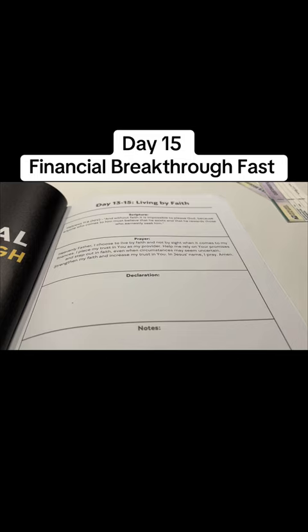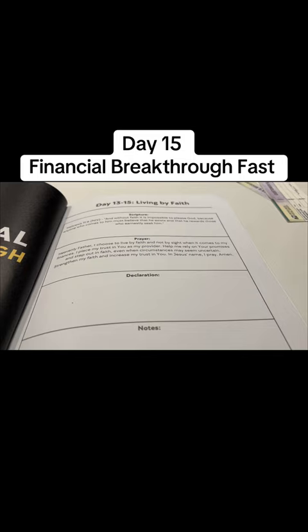Remember we are praying at least three times a day. Keep meditating on your financial scriptures. Even if it seems like warfare is increasing, you want to make sure that you continue to stay in the fight and stay in faith.